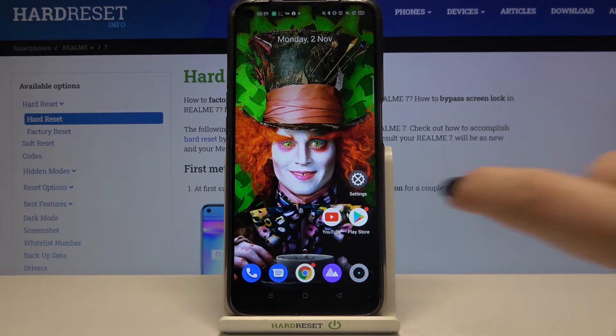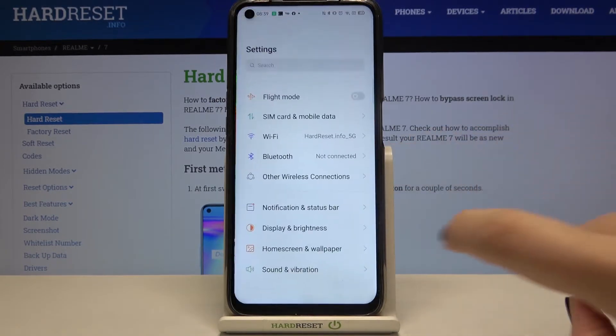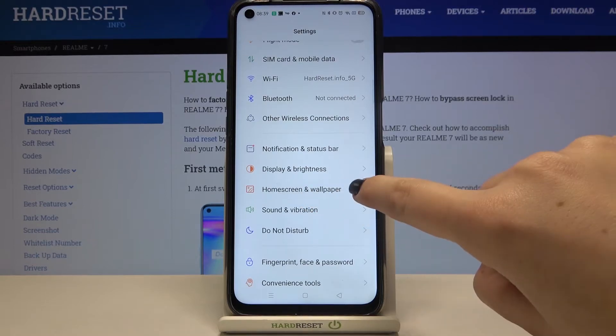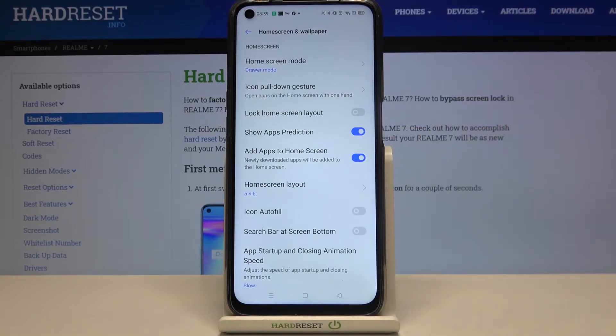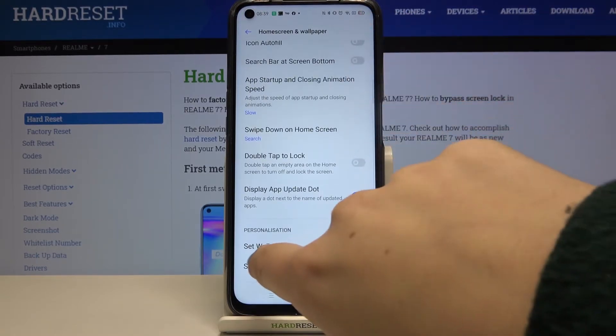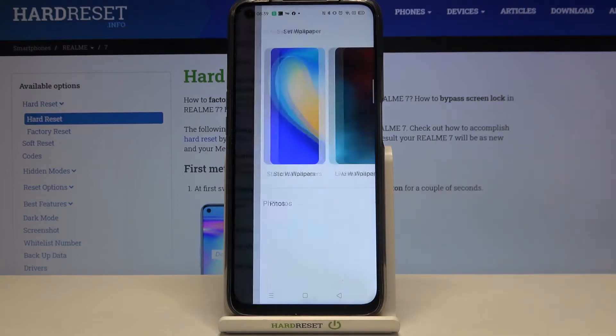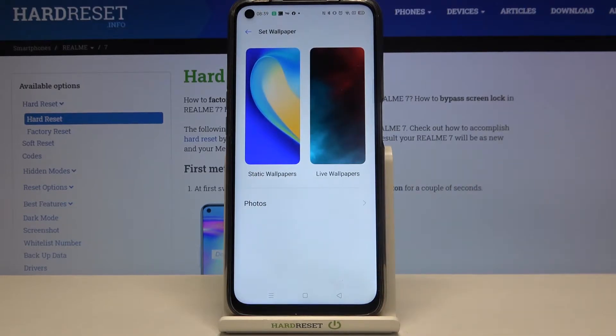First of all let's enter the settings, and now let's tap on the home screen and wallpaper. Now let's scroll down and as you can see here we've got the set wallpaper option, so let's tap on it.